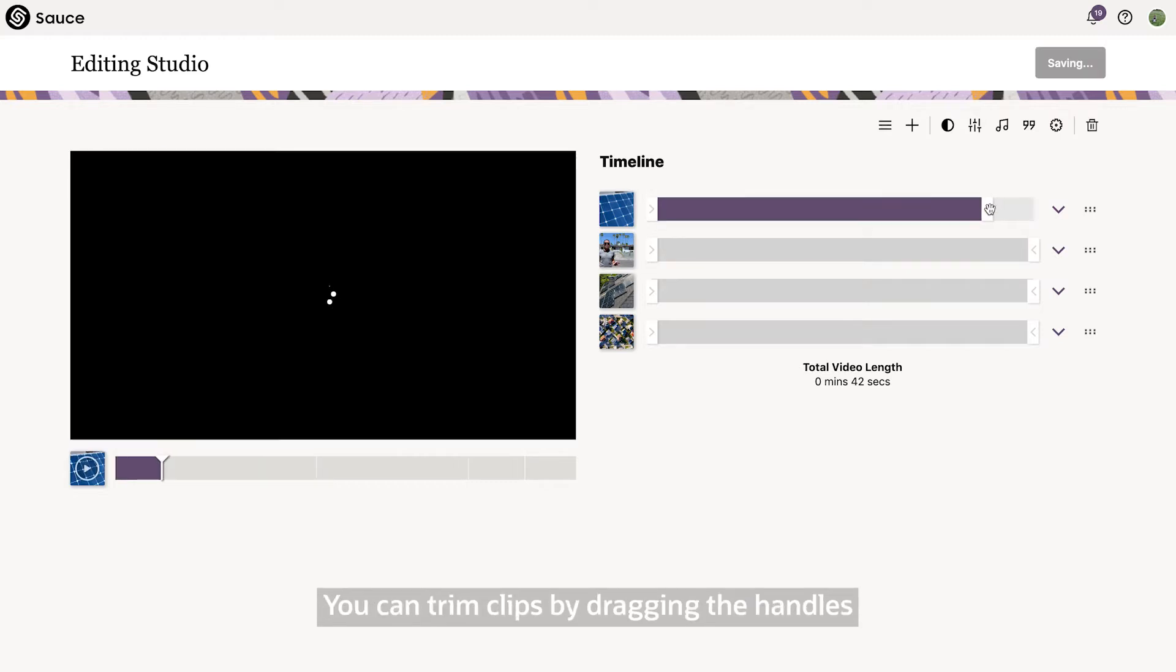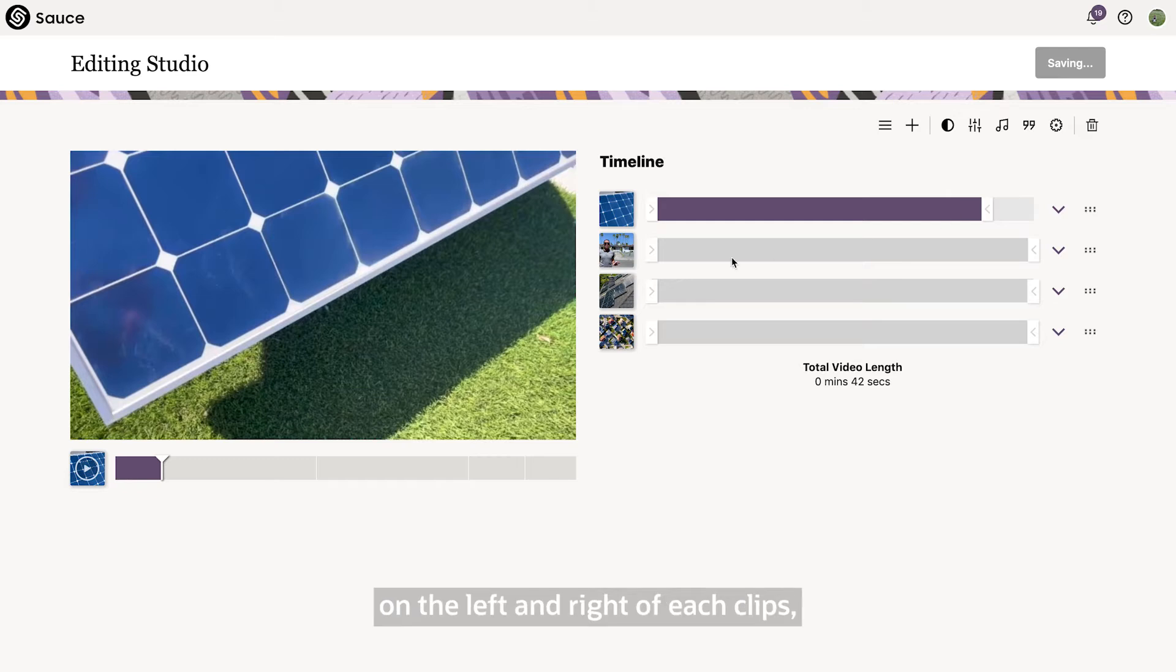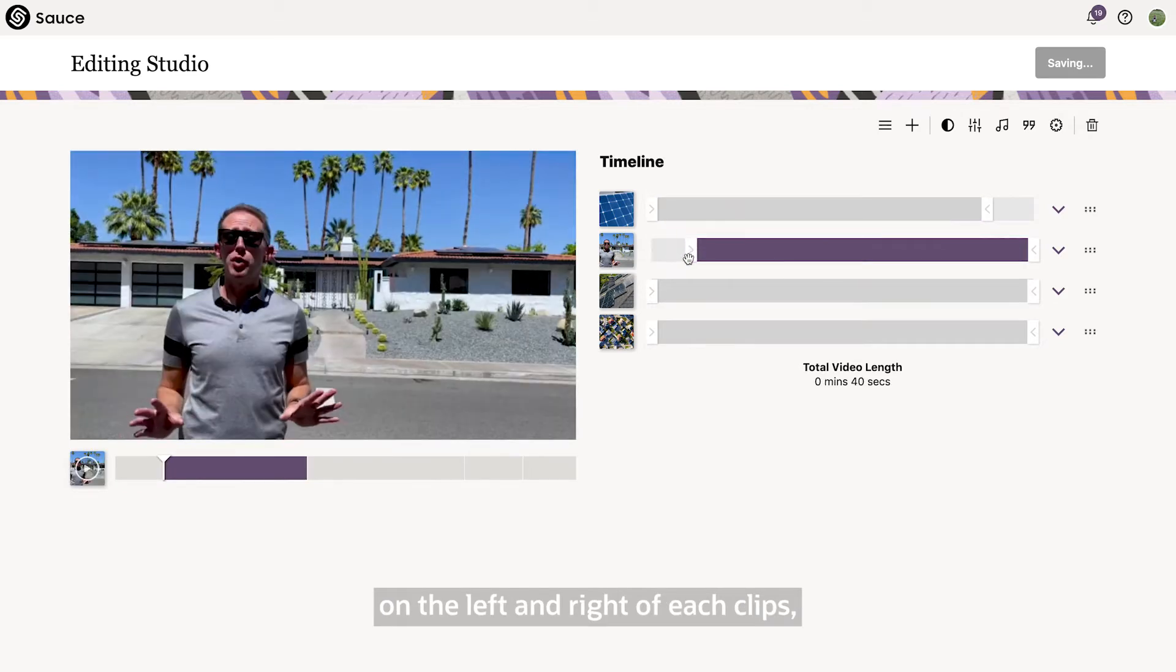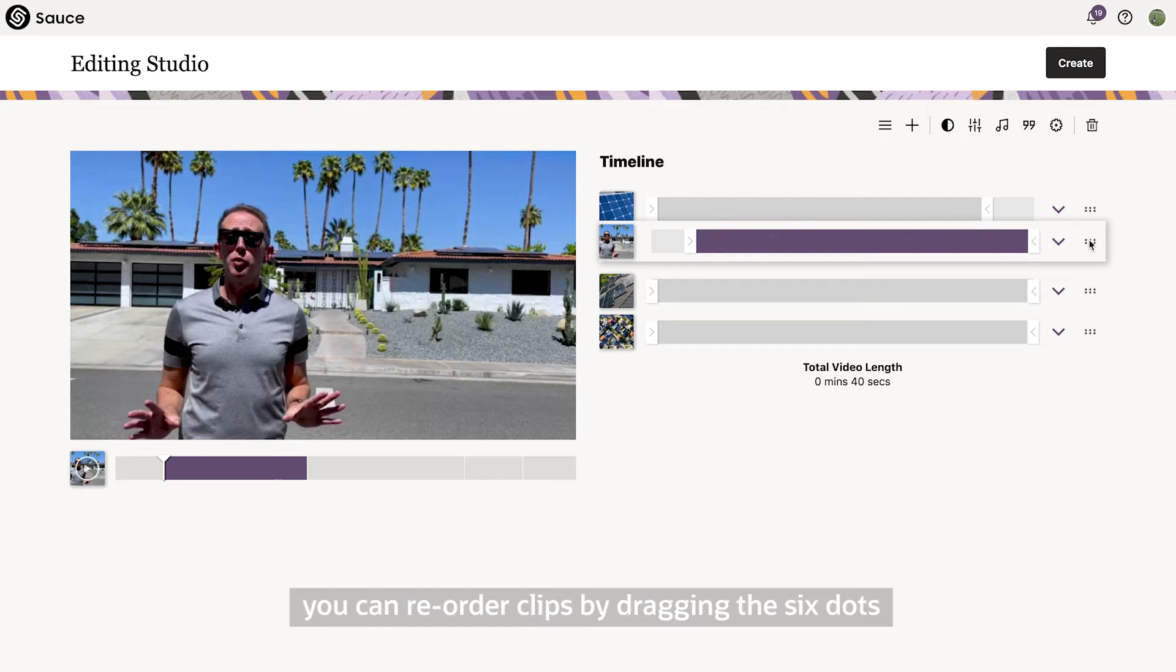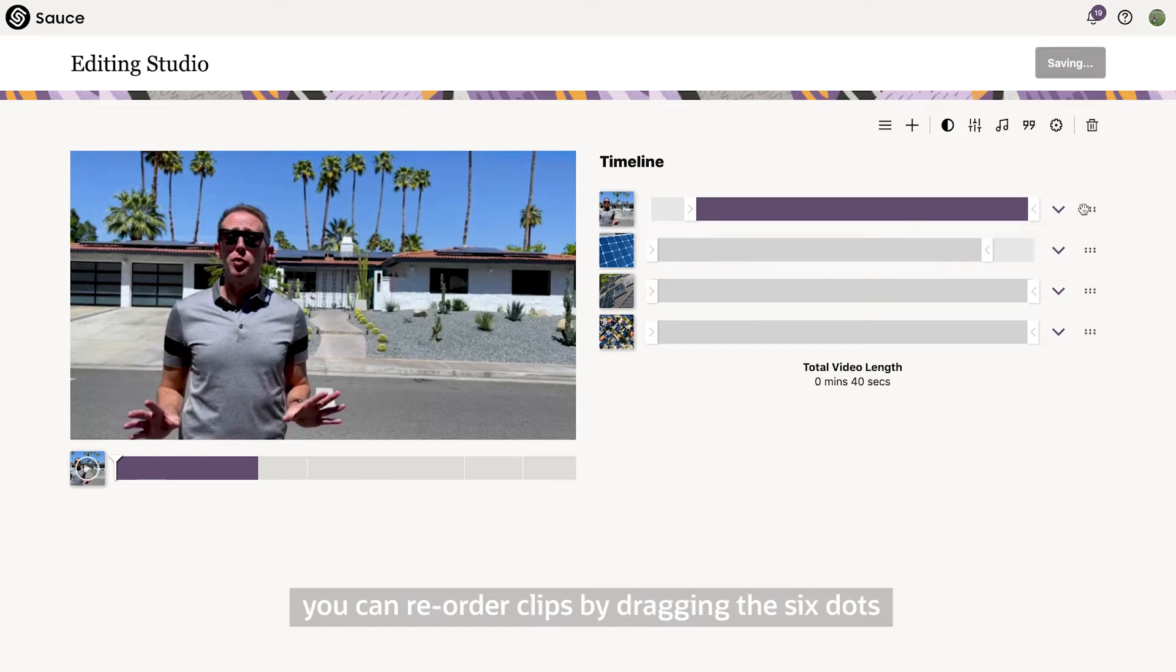You can trim clips by dragging the handles on the right and the left of each clip. You can reorder clips by dragging the six dots on the right to the desired position.